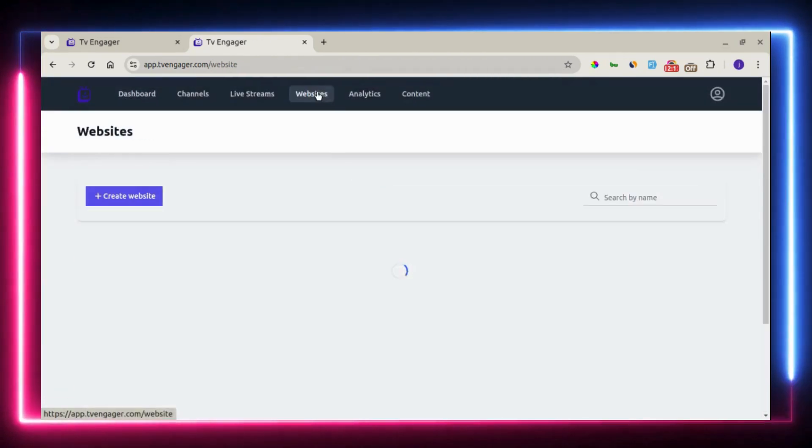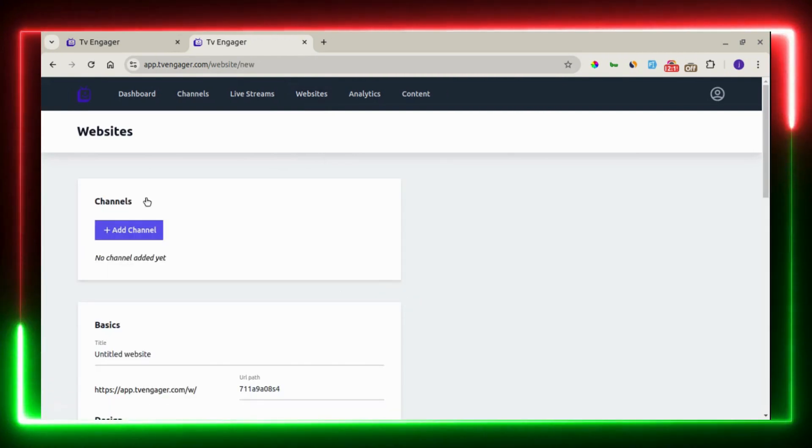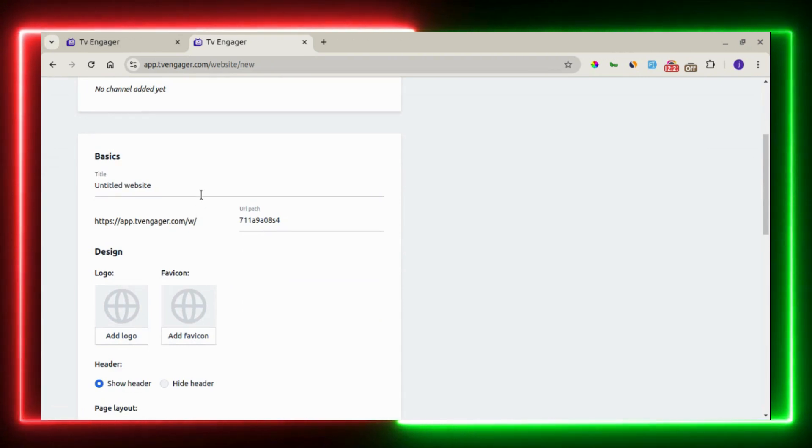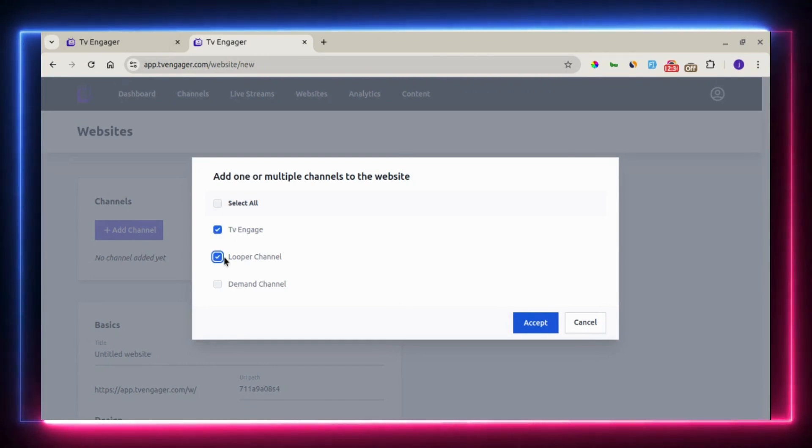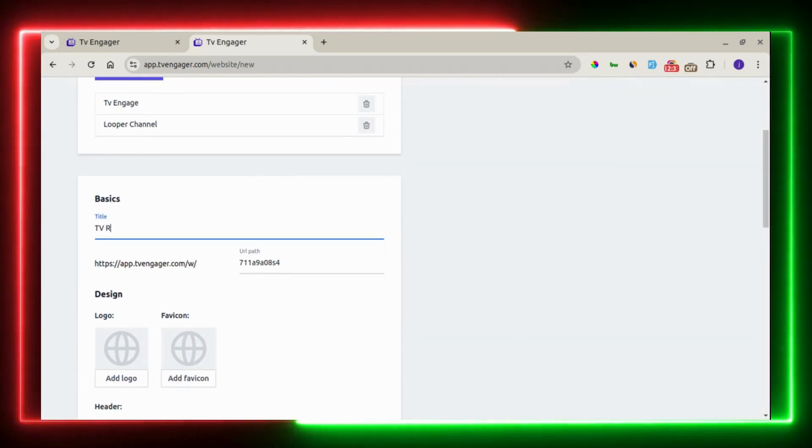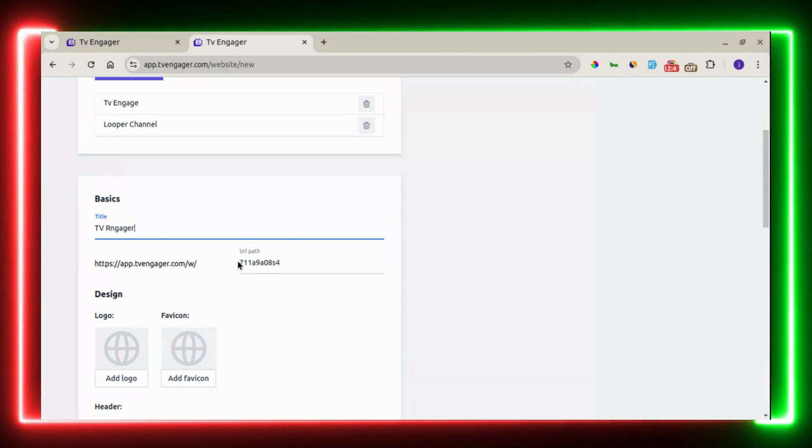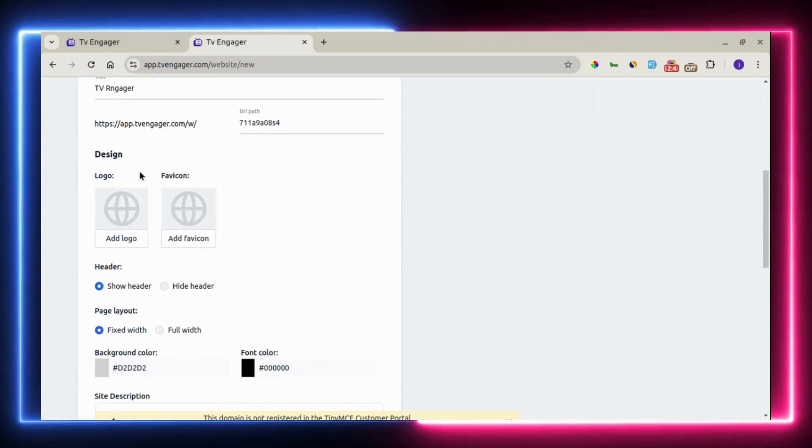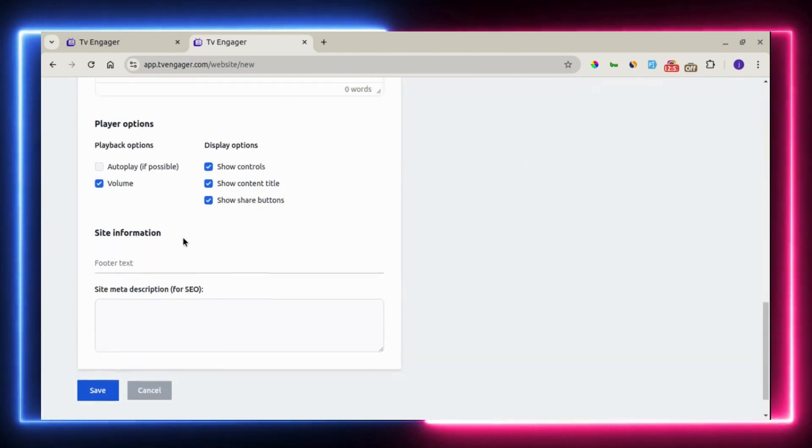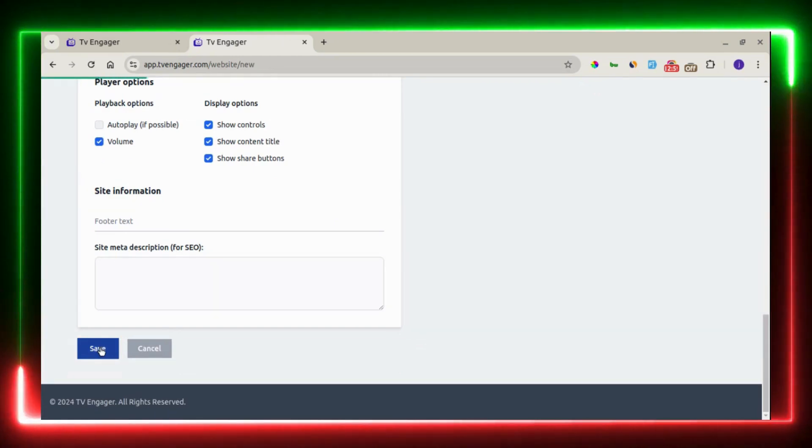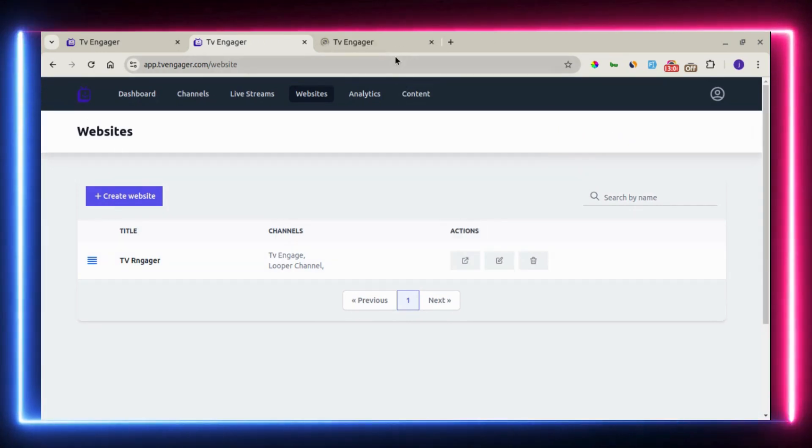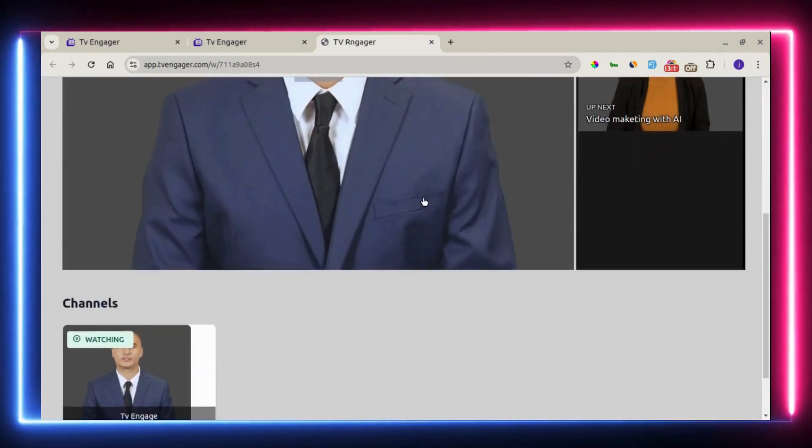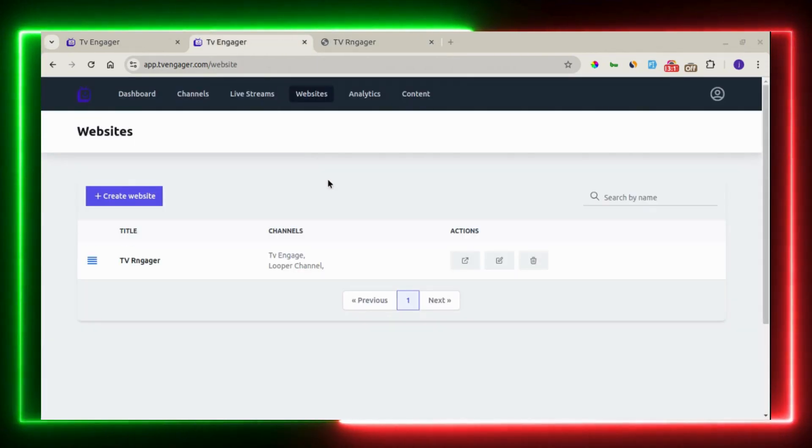The next one right here is the website. You can create websites on the platform where you can embed your channel on to get traffic to get viewers. All you need to do is just to set up in a few minutes. Come right here to add the channels you want for it to show on the website and the title of the website. Here is the URL path of the website. You can customize the link ID for it to be unique. Right here is the logo, the favicon. All these are customization for the website. Once you're done with this, you click on save. And you can visit your website right away. You can see right here that our website has been loaded and it's loaded with our channels.